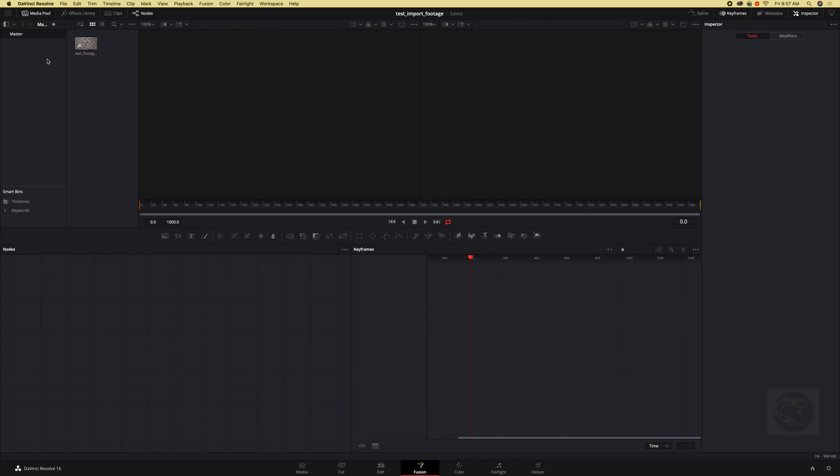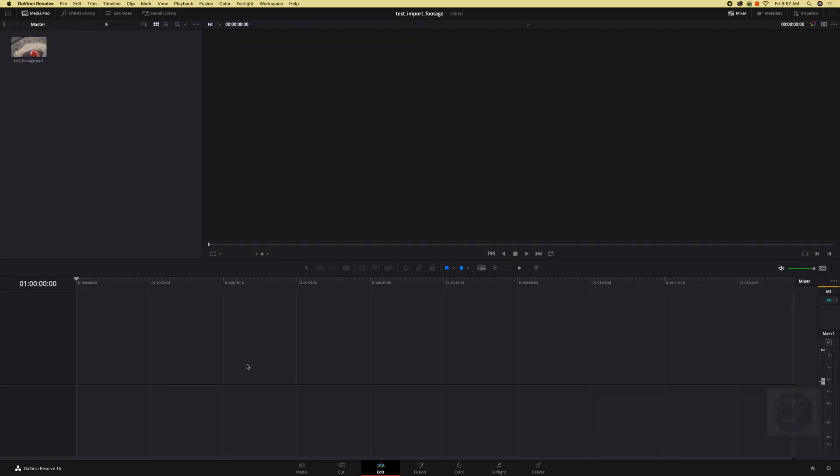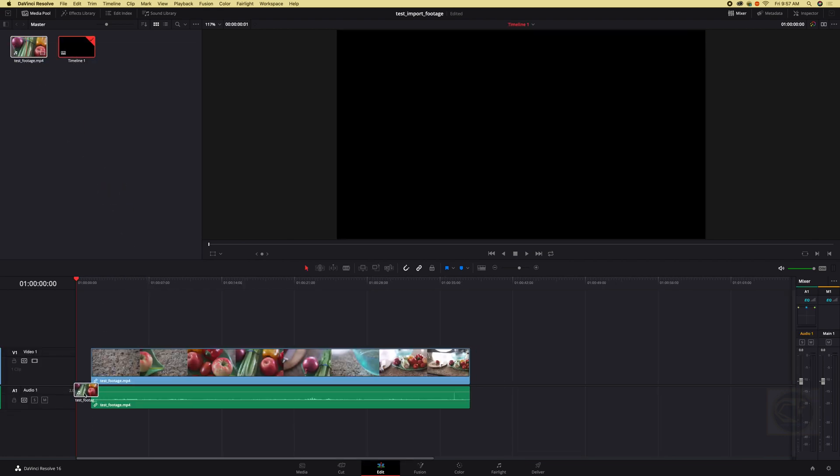Color page we don't have it in the color page because we have not brought it here to our timeline. So just earlier on I told you we can just drag this, go to edit page, drag it and drop.